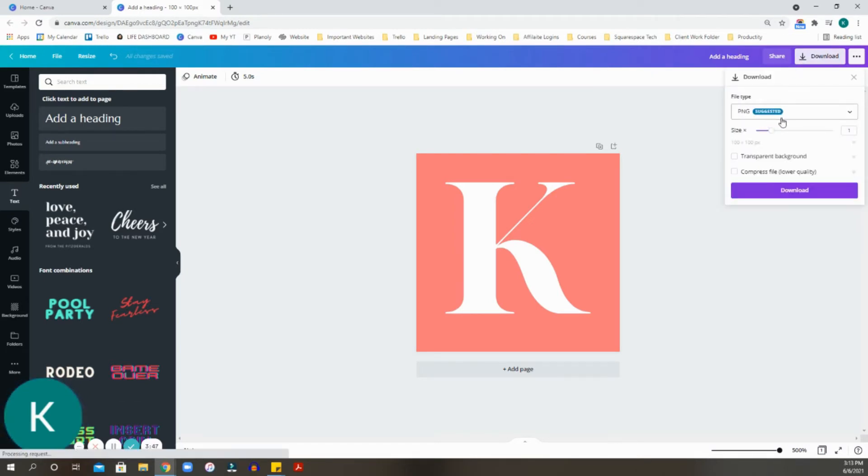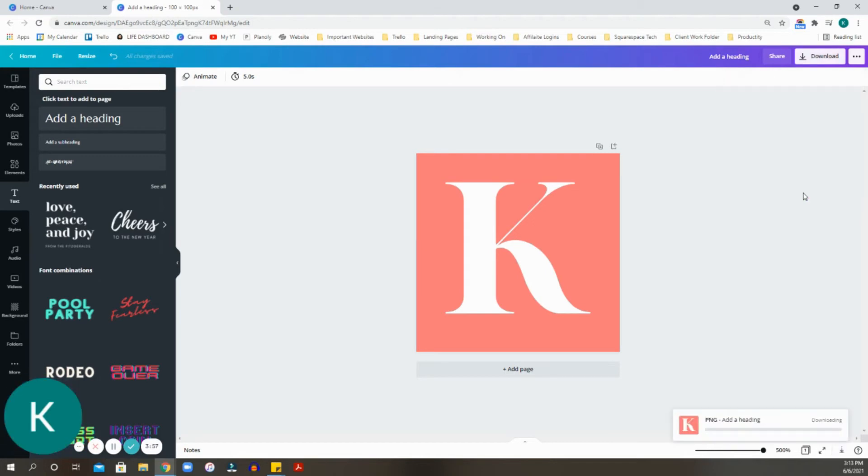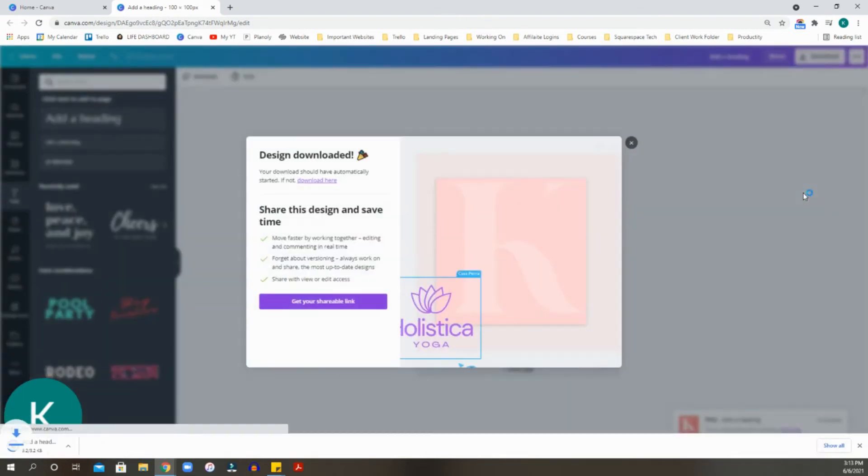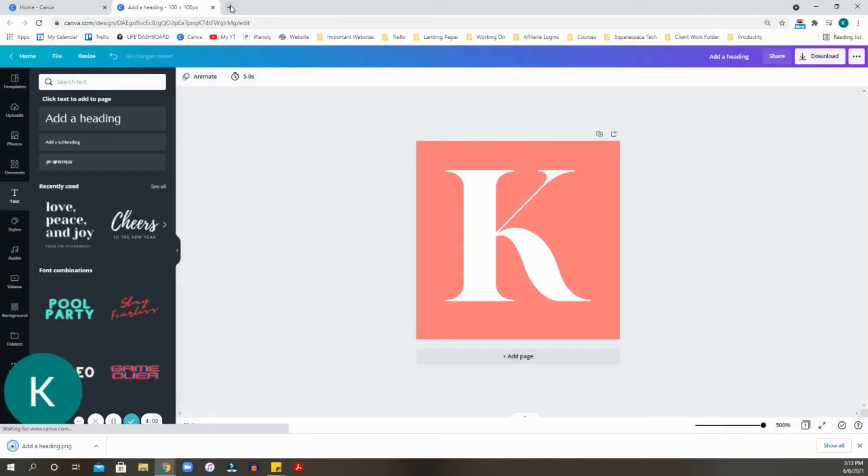Now, the PNG is the suggested format, and this is what is going to go into your Squarespace favicon area. So we're going to go ahead and hit download.